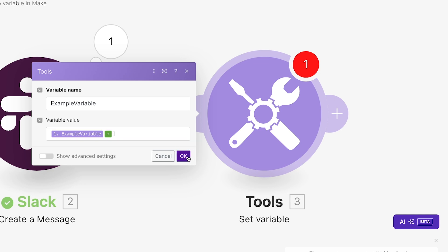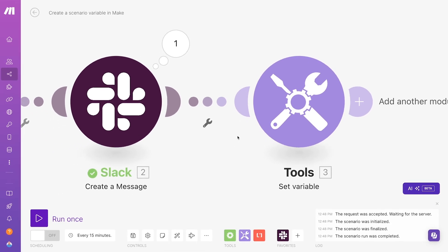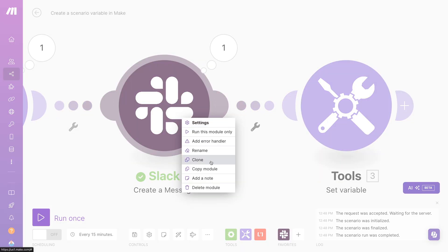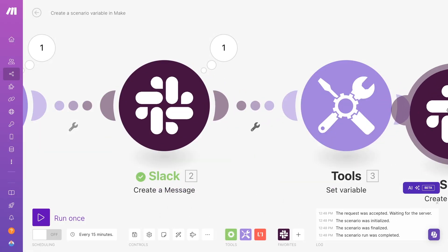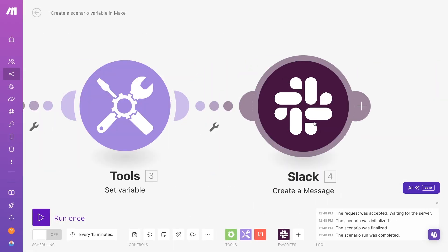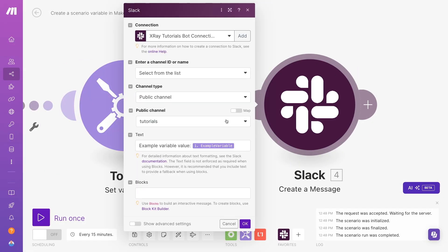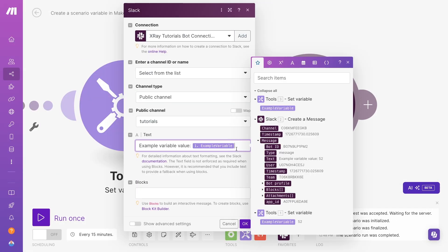Now, whenever this module runs, it will add 1 to the value of the variable. I'll add another Slack step and run the scenario to see the full output.